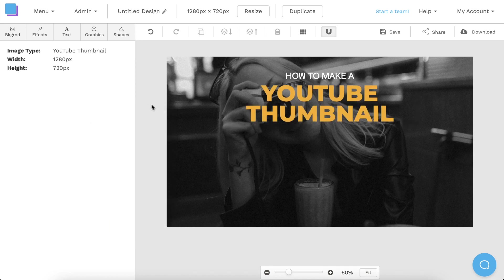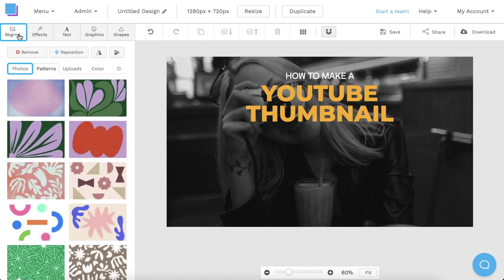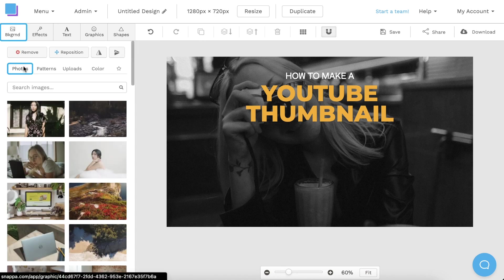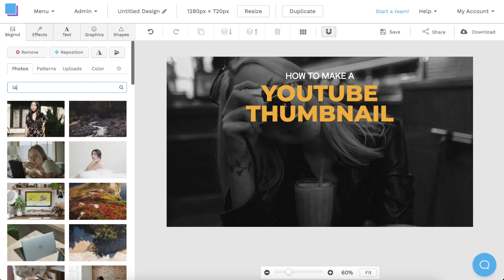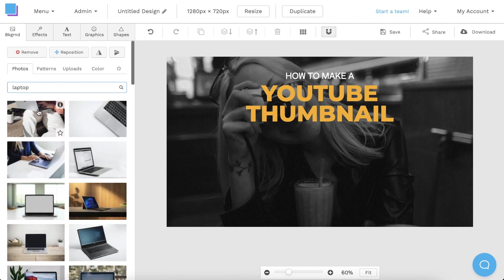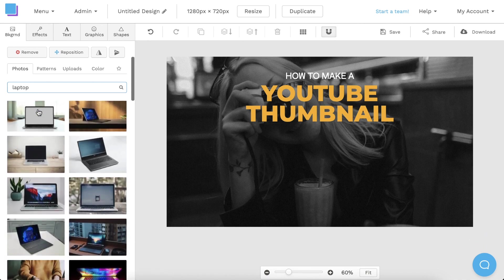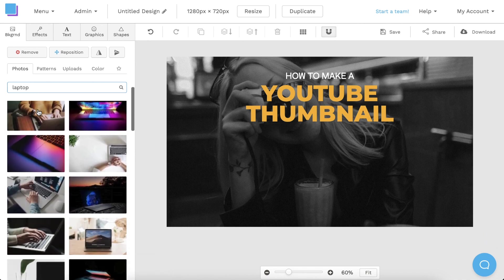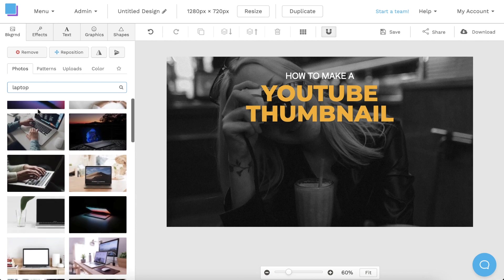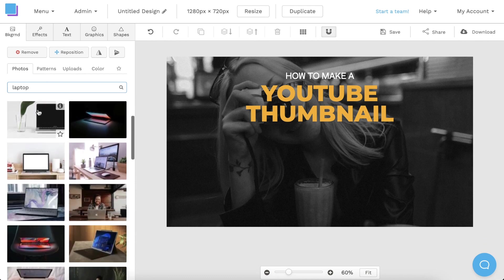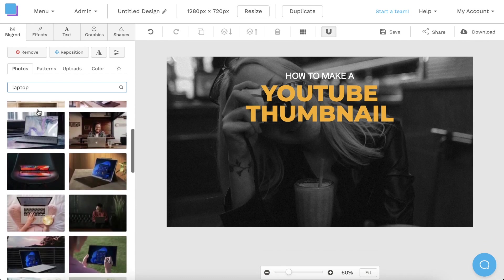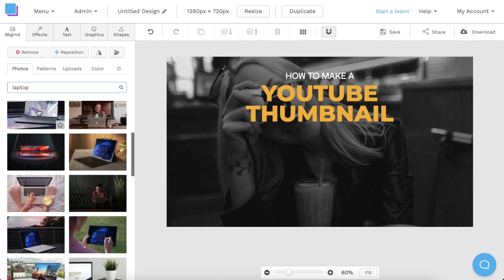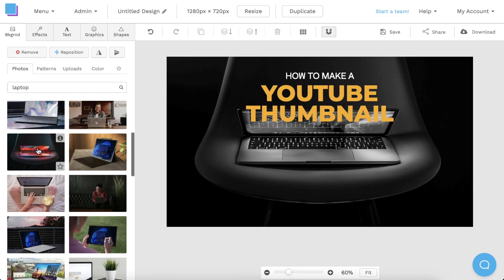Now, I'd like to change the background image. So I'm going to click on the Backgrounds tab and select Photos. I can then use the search bar to look up something specific. Snappa has a huge stock image library with millions of free photos to choose from. I can scroll through and click on an image to add it to my canvas.